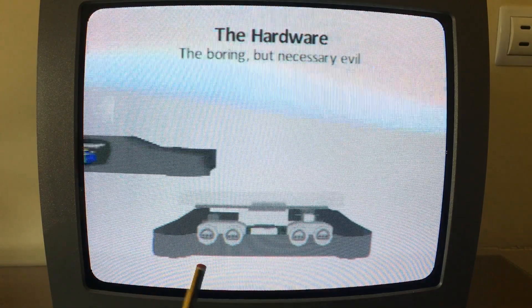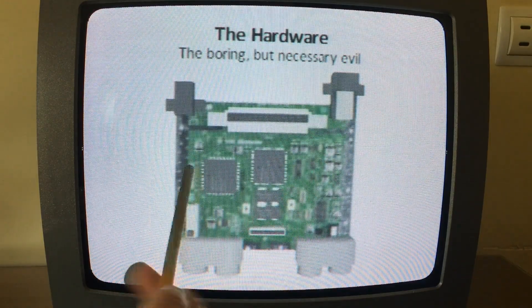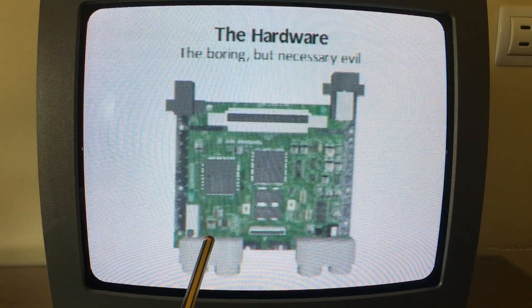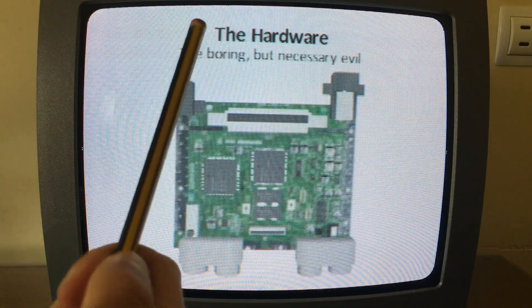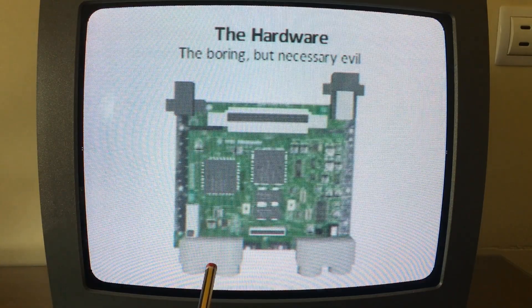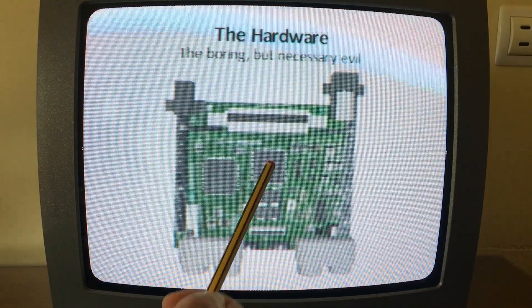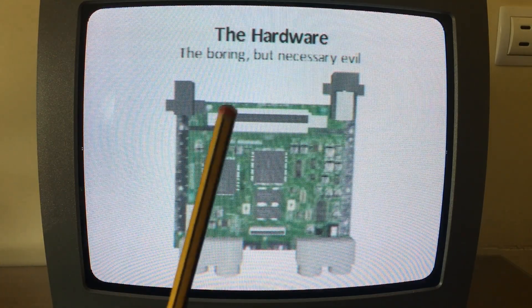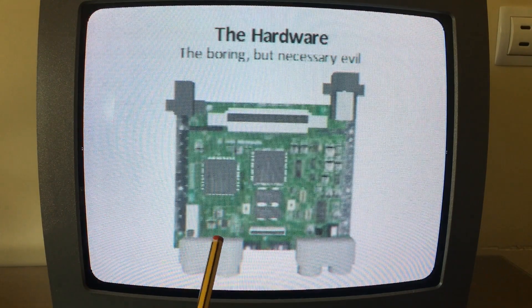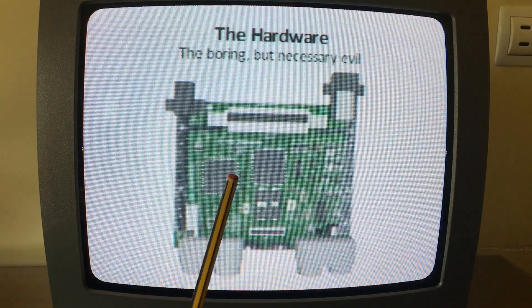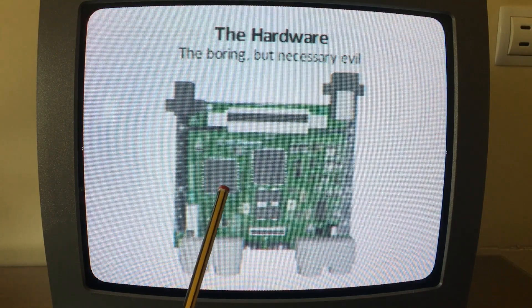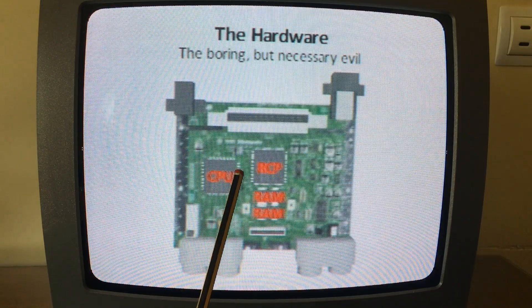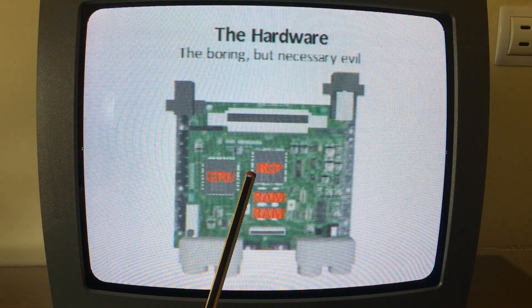So when you take the console apart, you're going to be left with this. This is the motherboard. It's essentially the nervous system of the console — it's what connects all the important parts to one another. We can ignore most of it, but the parts that are super important are the CPU, the RAM, and the RCP.